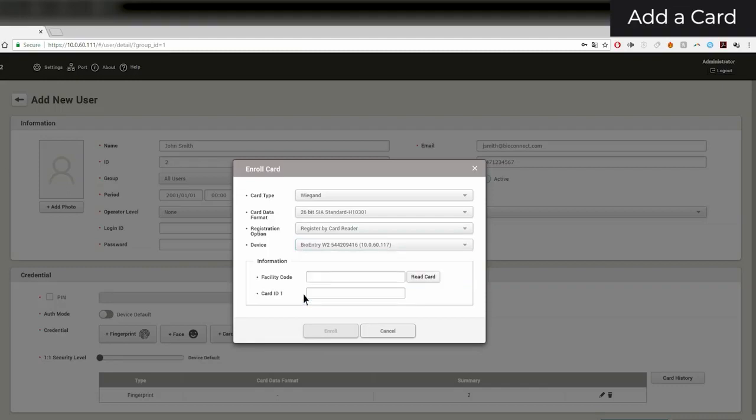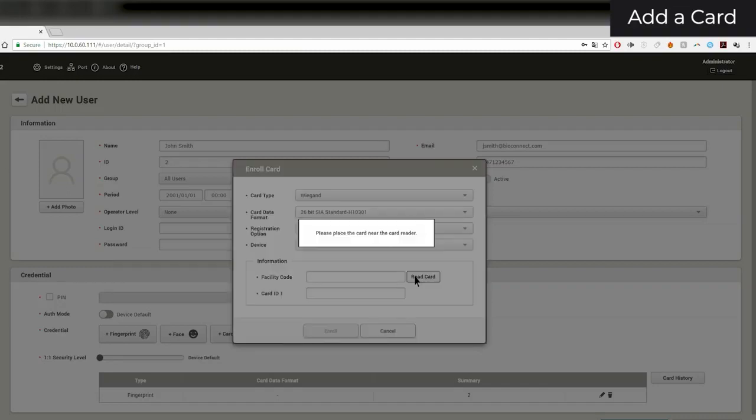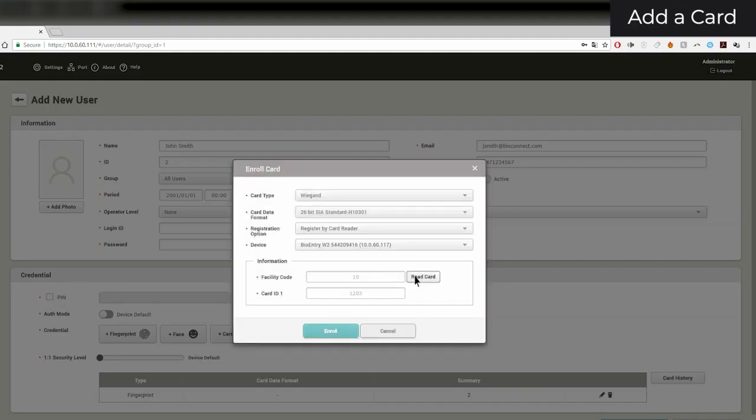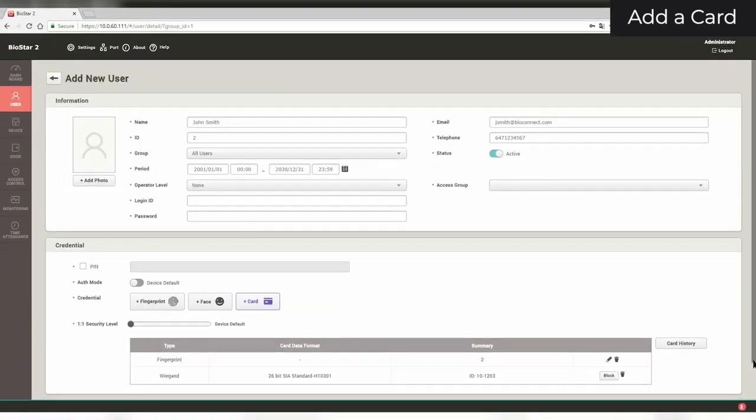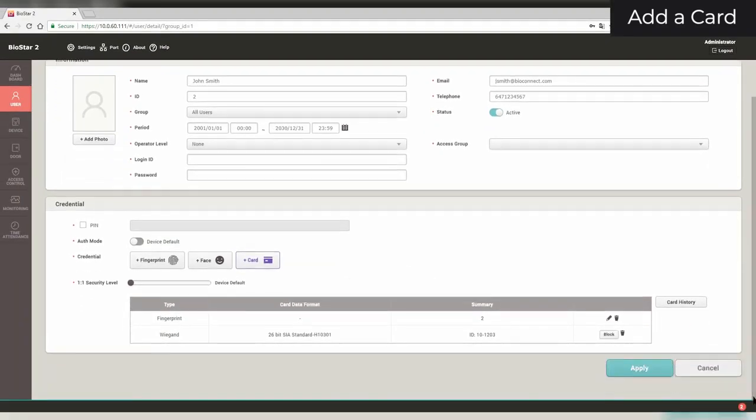Click Read Card, and place your card near the reader. Once the card has been read, click Enroll. Click Apply.